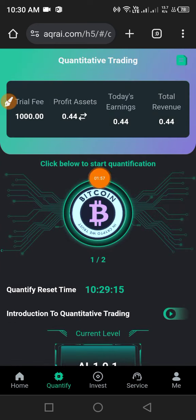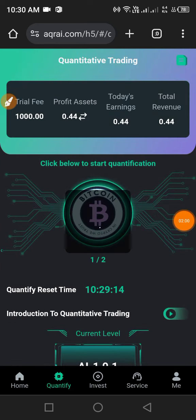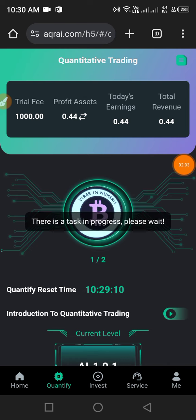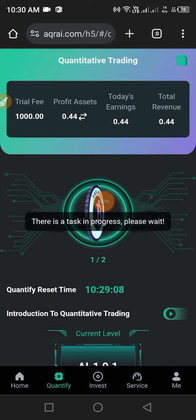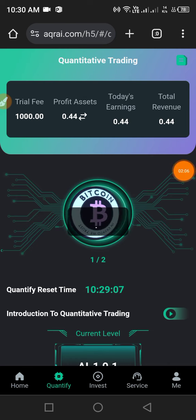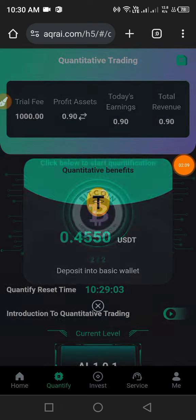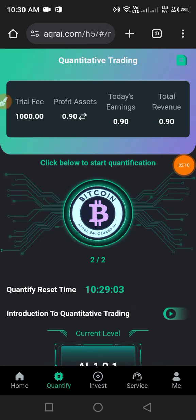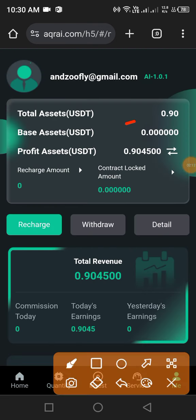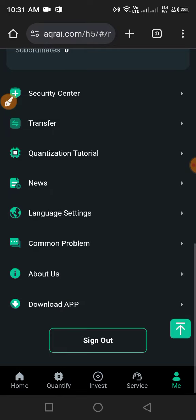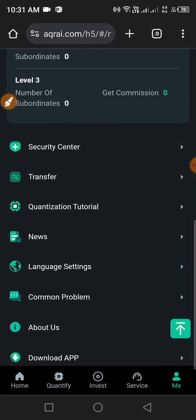You can see my one task left. Click again and you can see Start Quantify. My task is in progress, and then my second task completes successfully. After completion, click Me and you can see 0.90 USDT added to my total bonus.